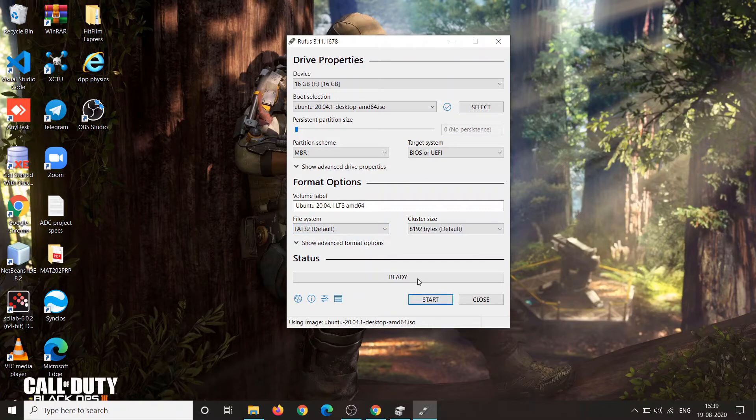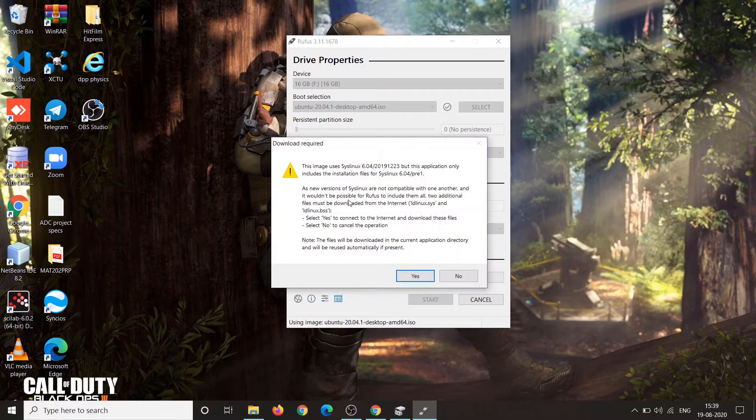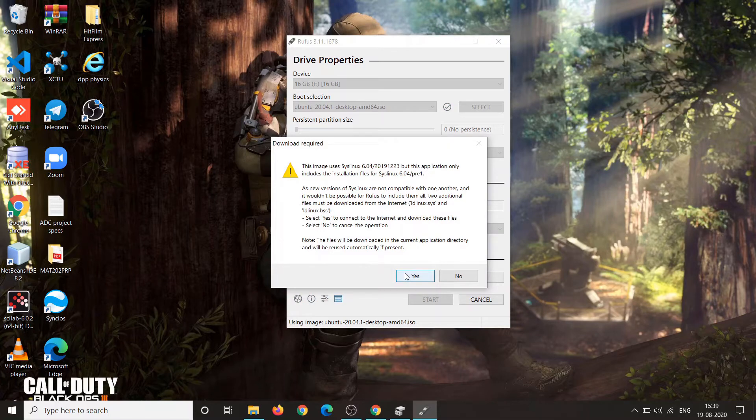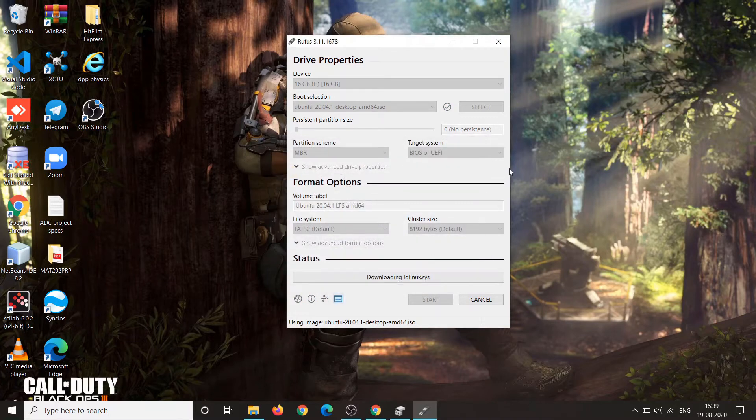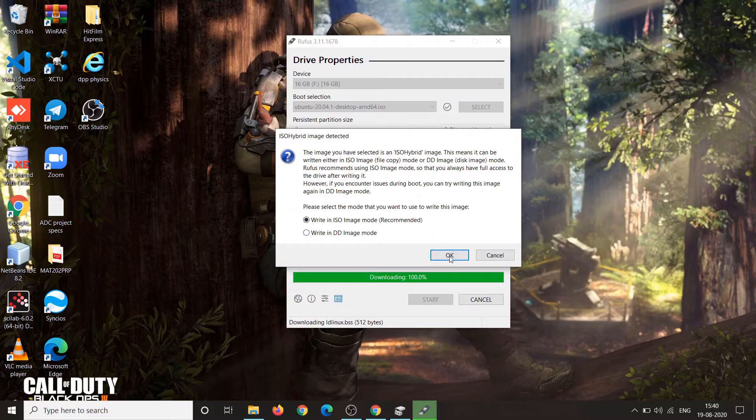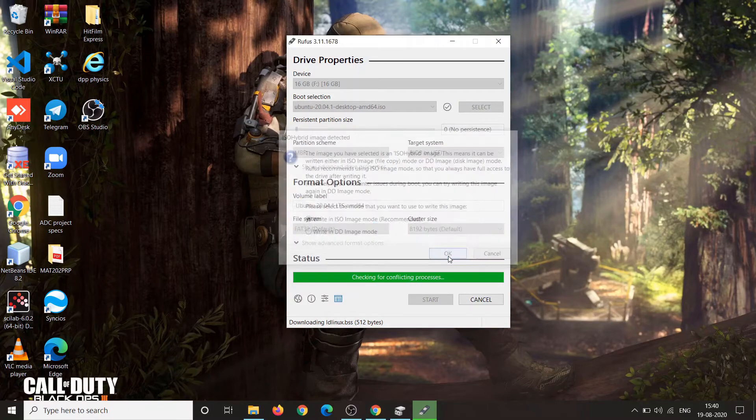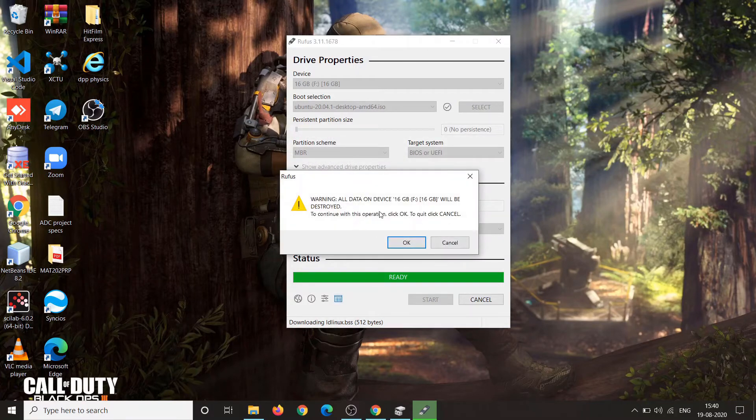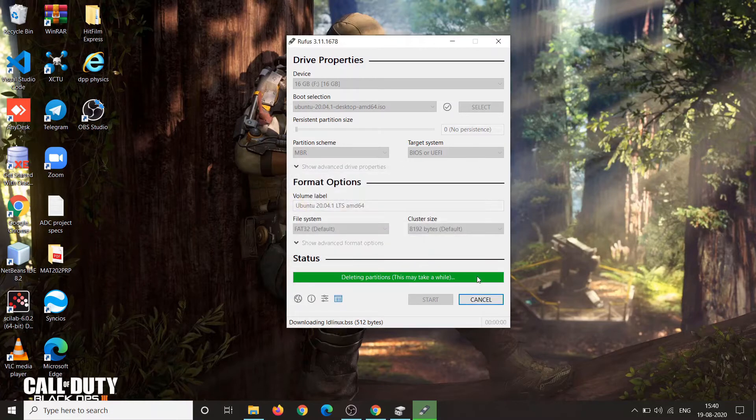You can see that Rufus automatically detects my PC's configuration. My partition scheme is MBR and my laptop boots up in UEFI mode. Go ahead and click on start button. Click yes and it asks to write in ISO image. Click on write in ISO image and click OK. It says warning your data on the pen drive will be deleted. Just go ahead and click OK.